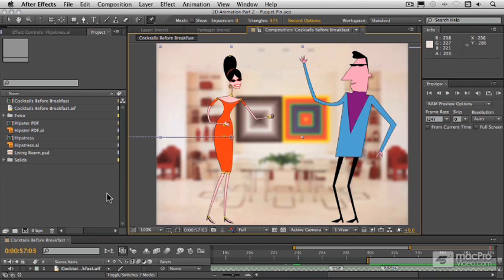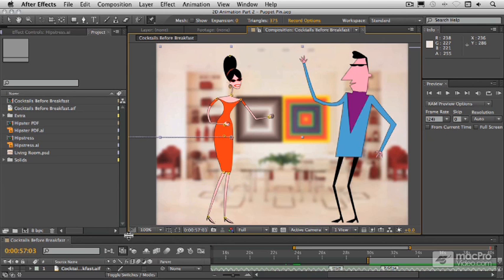Now, first of all, what we have to do is bring in an audio layer and extract the amplitude data from that, the loudness information from that, to drive our animation.